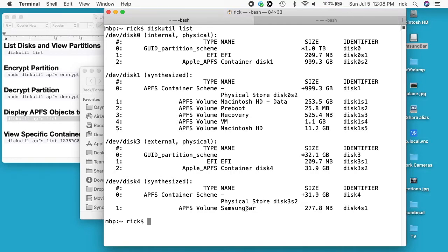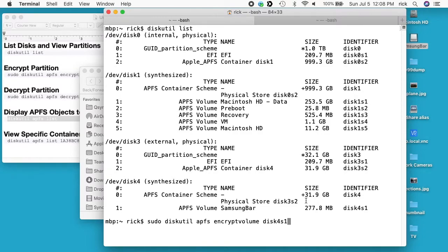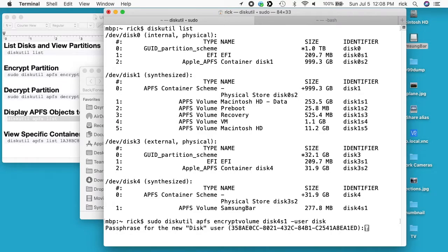In order to do that, I want to type sudo space diskutil space APFS space, and then encrypt volume space, and then I want to type disk4s1, so that's disk 4 s—I think that means slice—1 space dash user space disk. So I'll hit enter here.